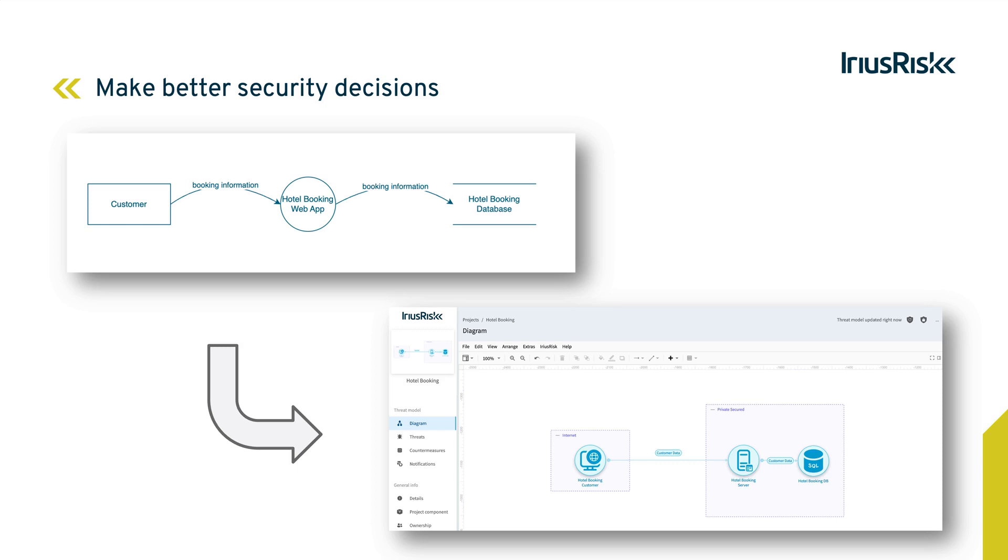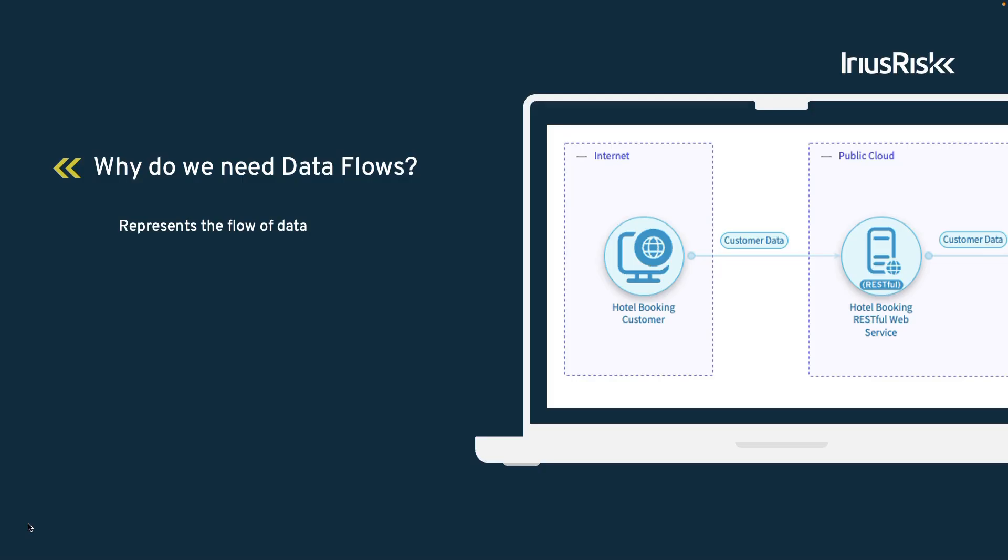These data flows reveal how data moves within our product and can help in spotting potential security risks. As the name suggests, a data flow represents the flow of data throughout our product. This visualization helps us comprehend how data is processed and transmitted and helps us fine-tune the underlying threat model.